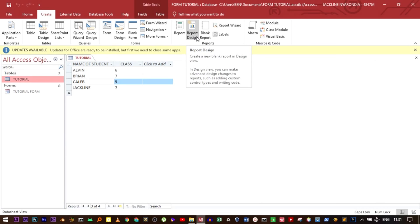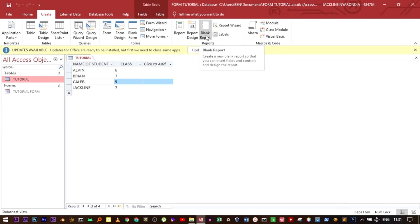The third method is 'Blank Report', which gives you a completely blank report that you can modify the way you want. The other option is to use the Report Wizard.